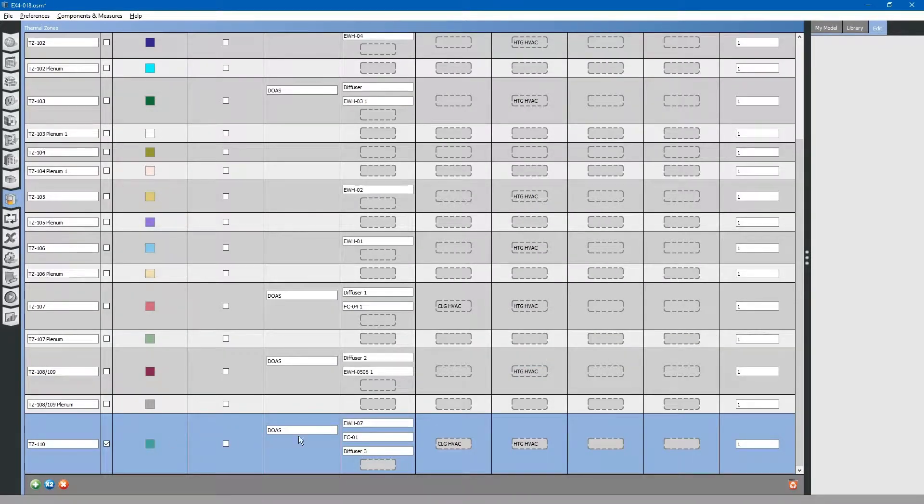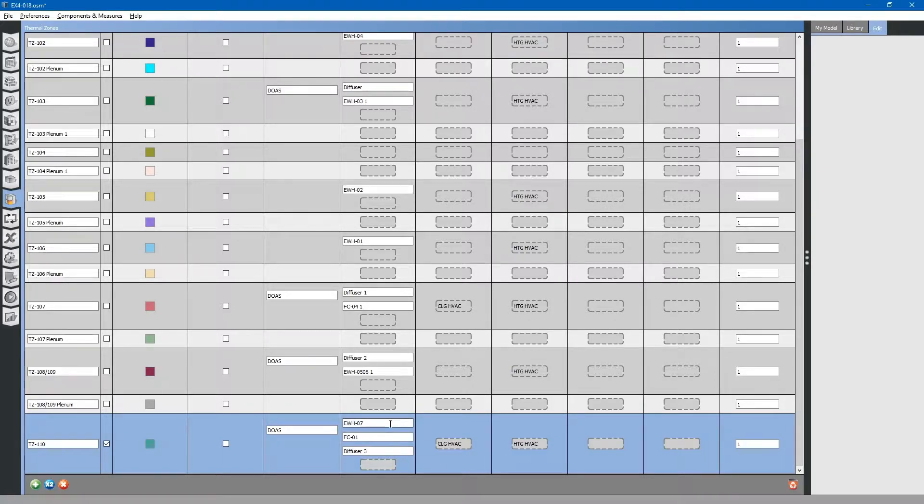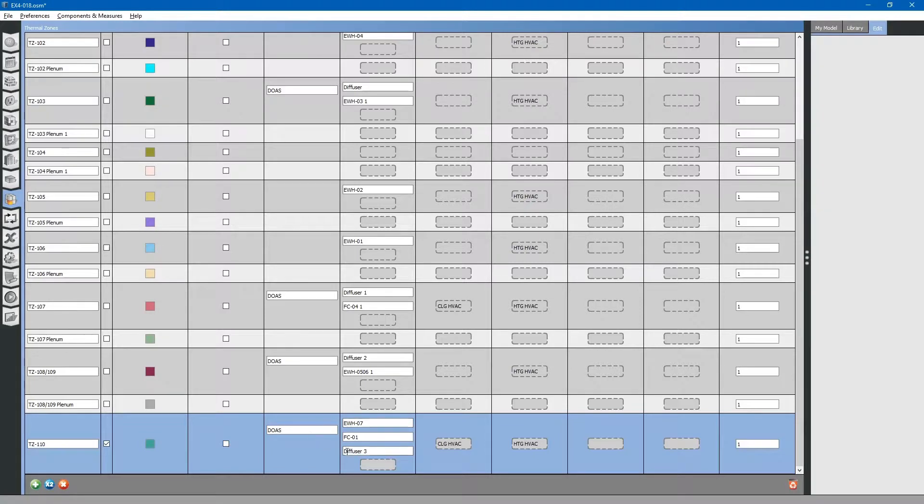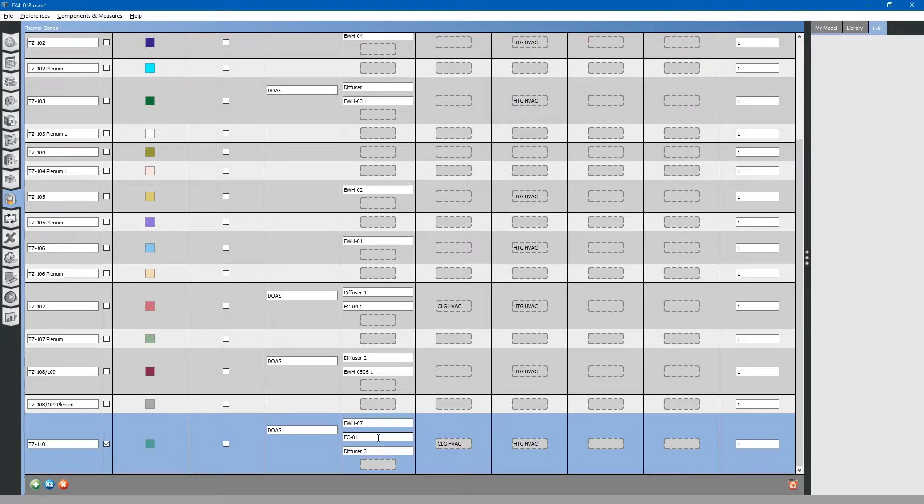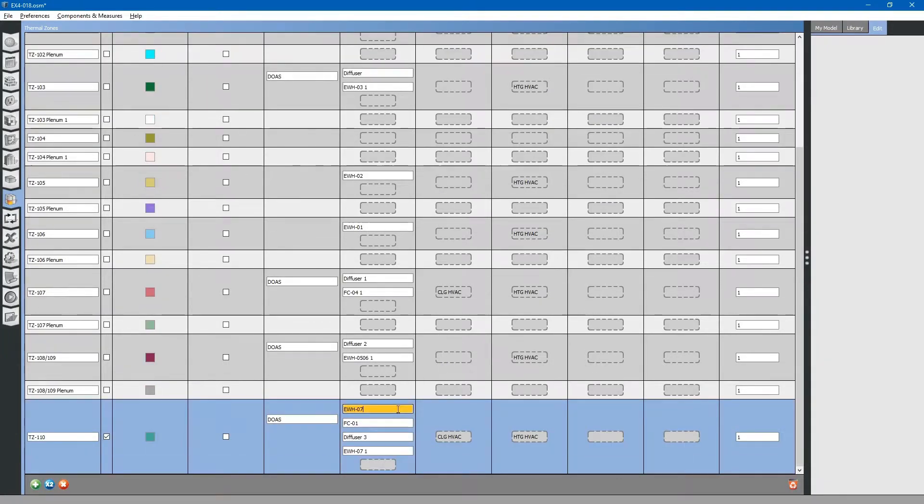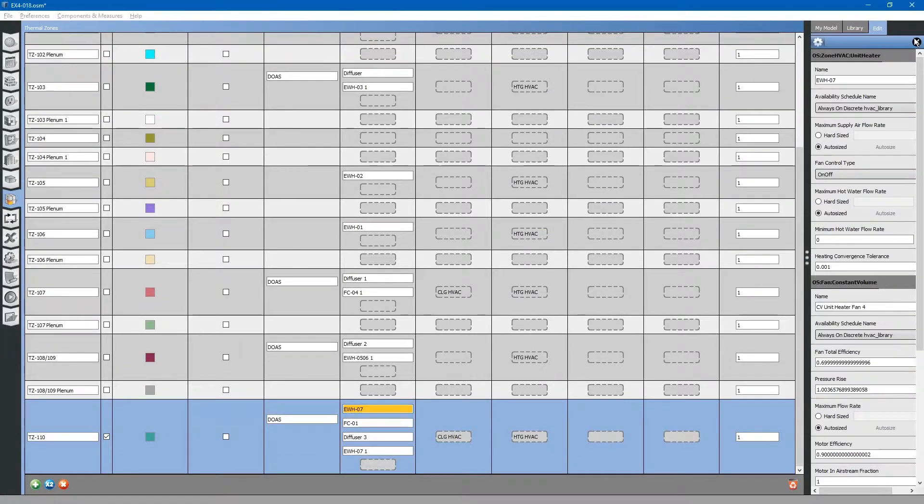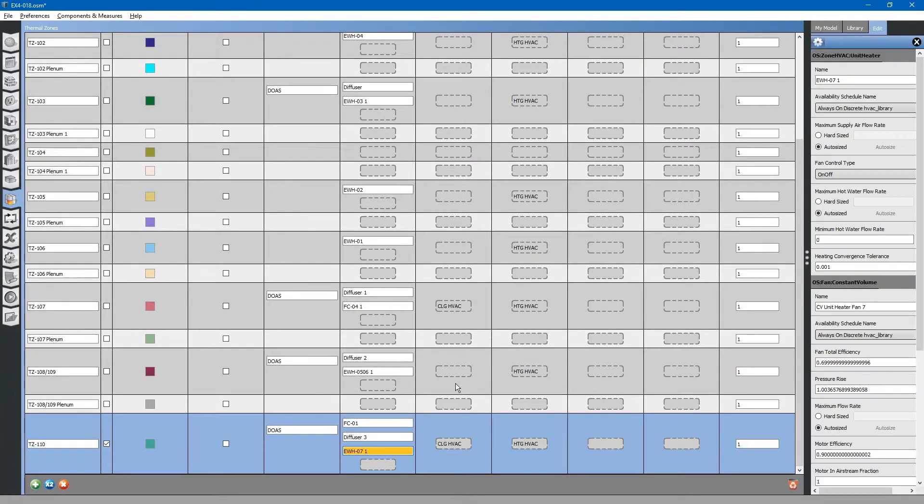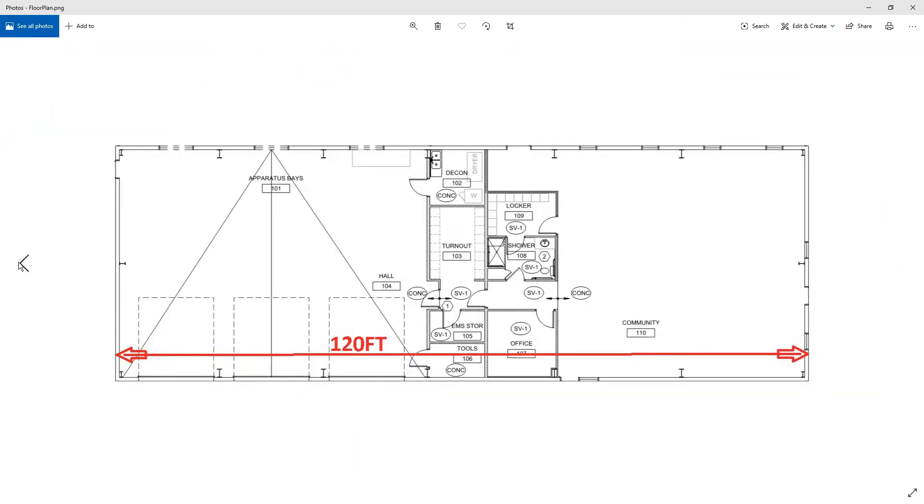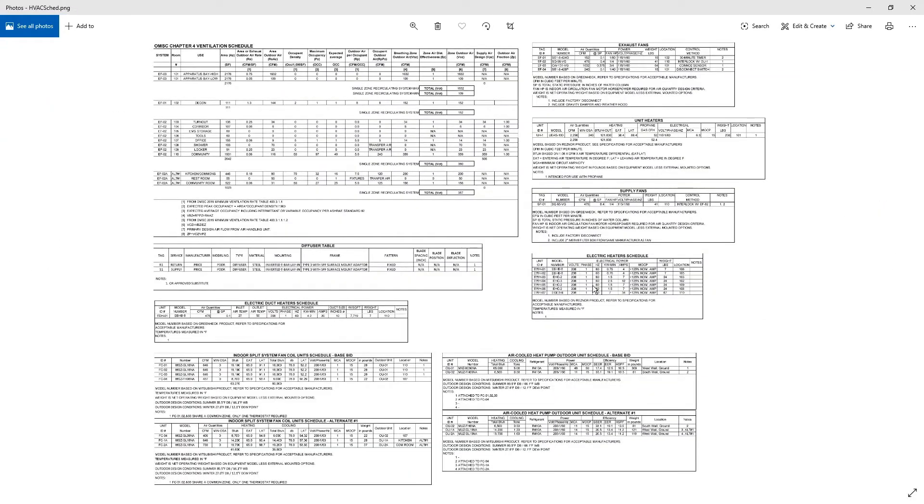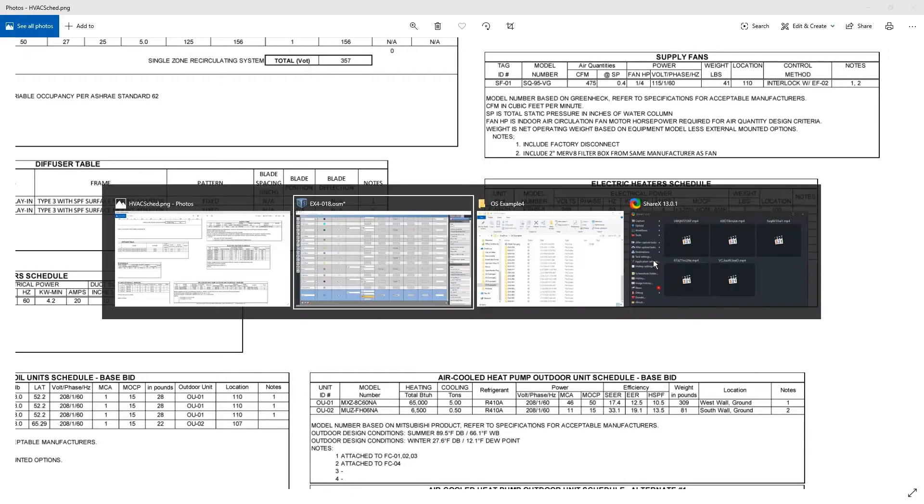For thermal zone 110, it is a little bit trickier. We have several pieces of equipment here. Because we have so much equipment, we need to hard-size one of these pieces of equipment. For example, we want the dedicated outdoor air system to supply heating primarily. Next, the electric wall heater will come on to supply additional heat. Finally, the split system package terminal unit will supply the rest of the additional heat needed. We need to do the wall heater first. We will hard-size the wall heater to seven kilowatts.